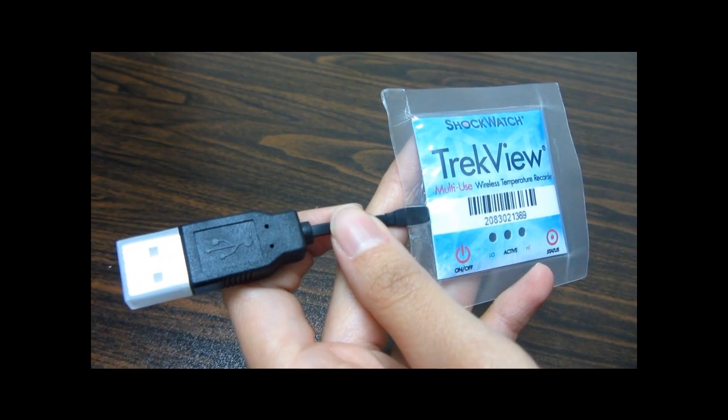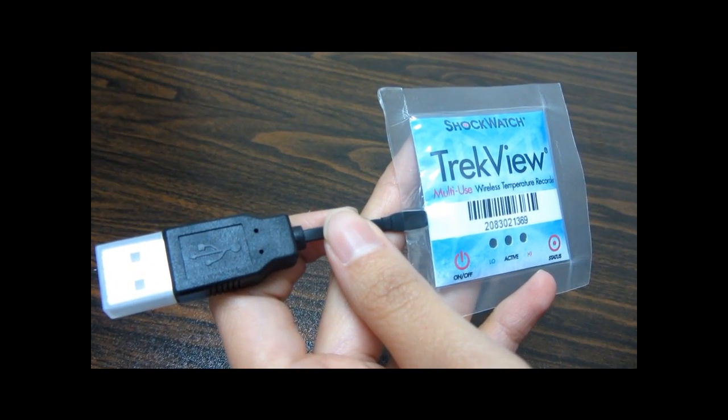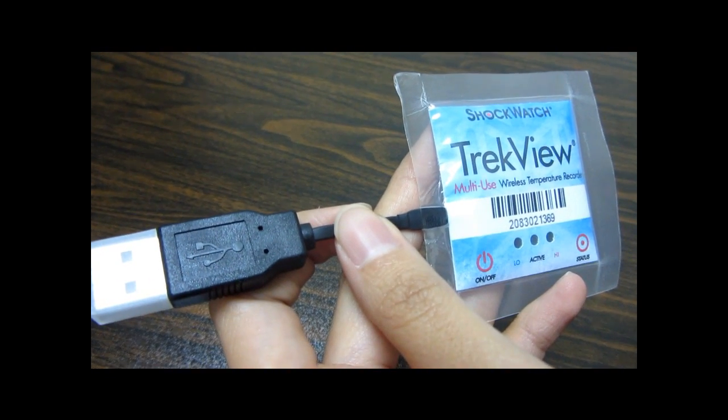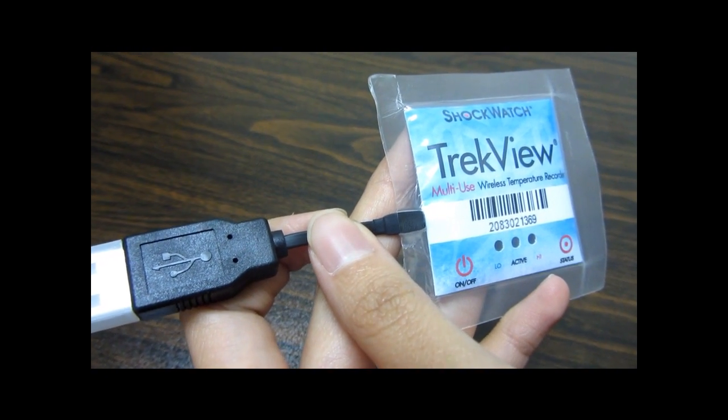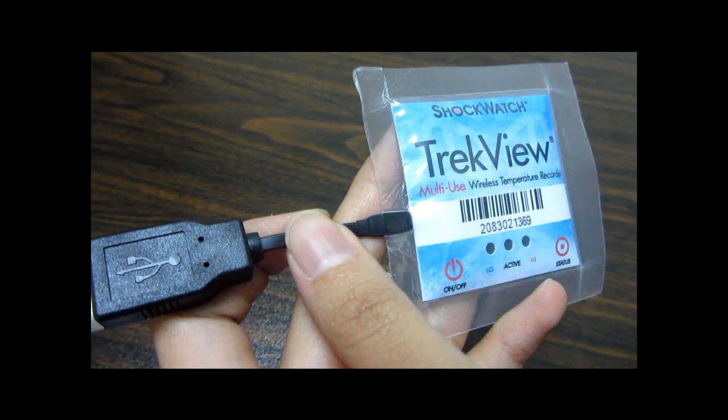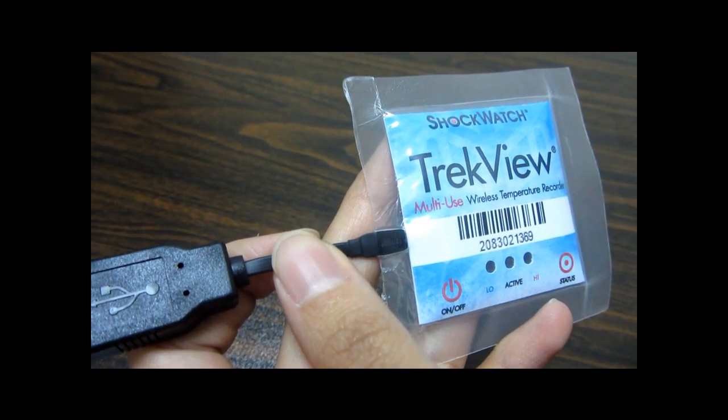All TrekView units are water resistant recorders. In addition, it has integrated wireless capability that allows for fast data downloads.